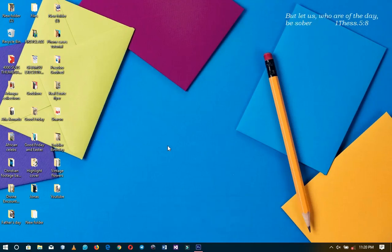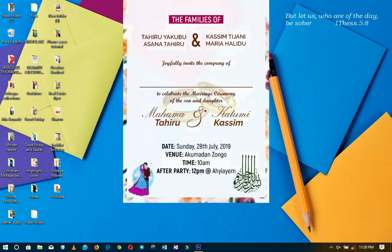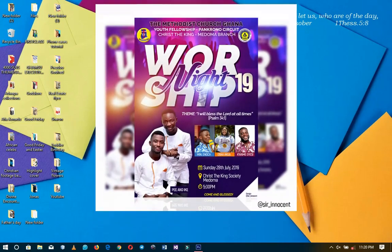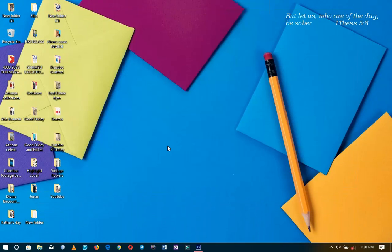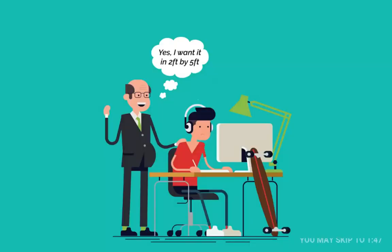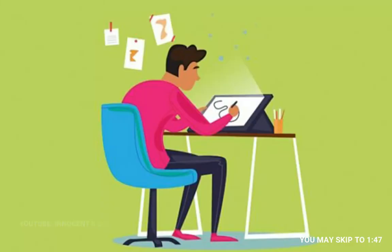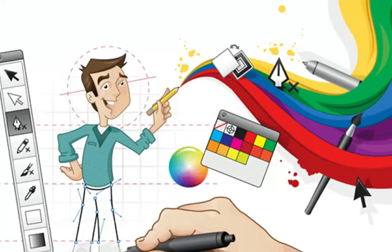The answer to the question I earlier asked is: it depends on you. What do I mean by that? Either you're going to design a wedding invitation, a flyer, a church flyer, a business card, or a letterhead — the option depends on you, or perhaps the client giving you the job. A client may walk to you and say they want something in two by five feet, so you'd have to go according to that dimension. If the client isn't clear, that is when you have to do your job as the designer.